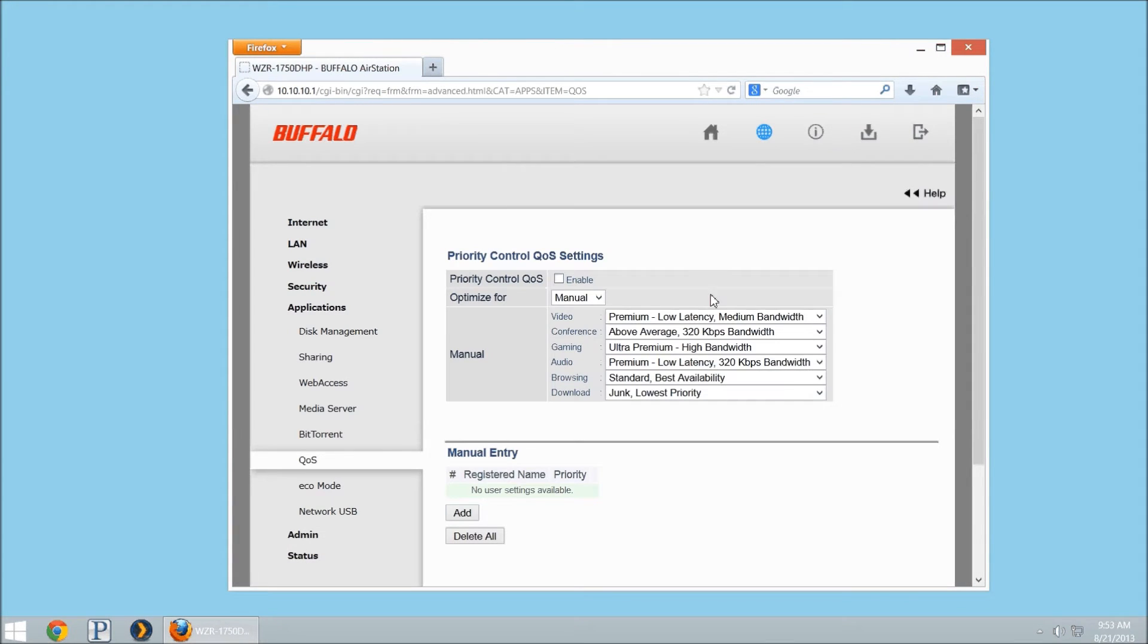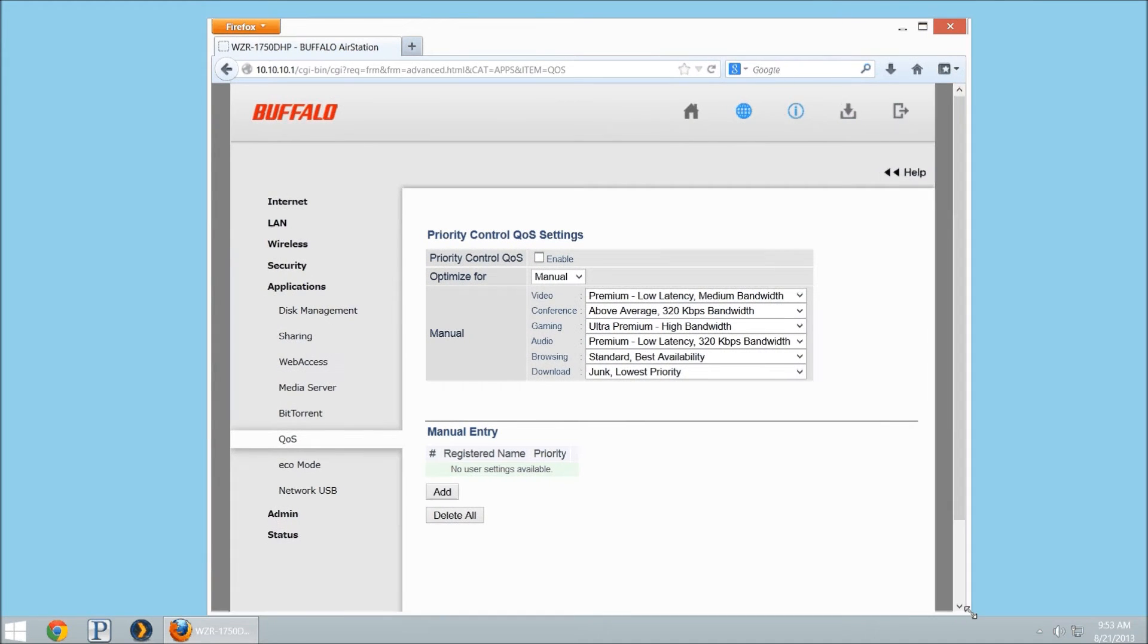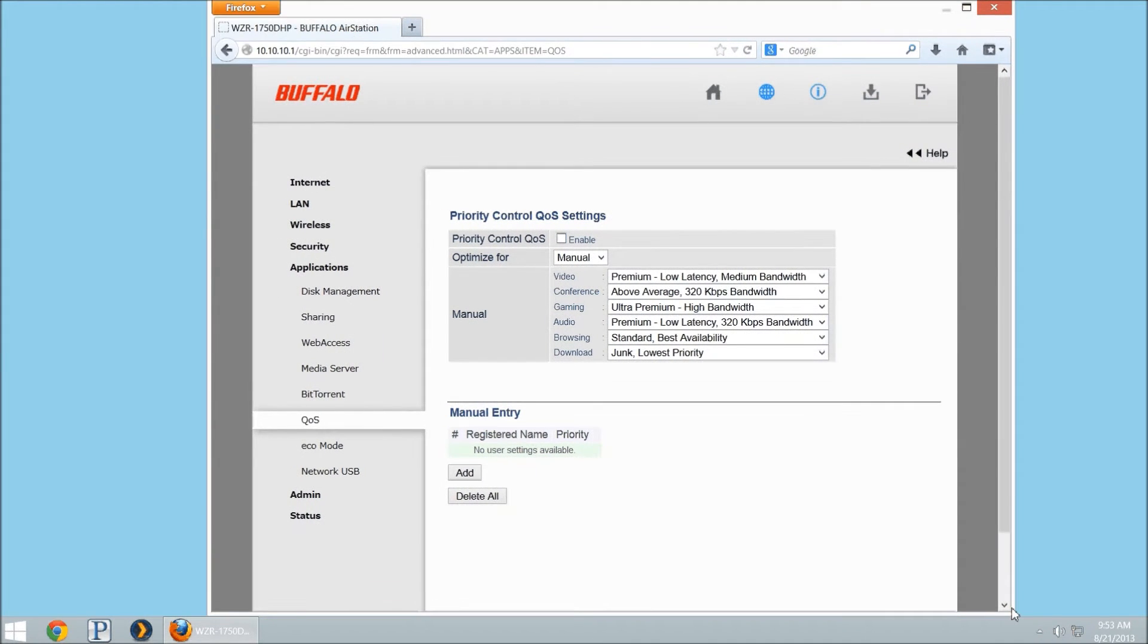You'll notice here it's got the priority control QoS settings. This area, if you're using the ad block or ad block plus add-ins for Chrome or Firefox.